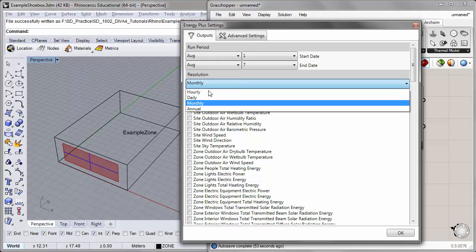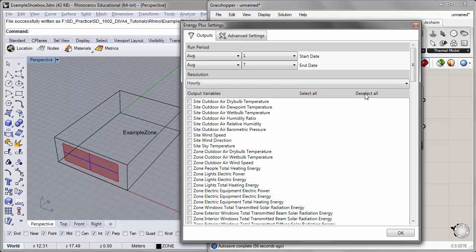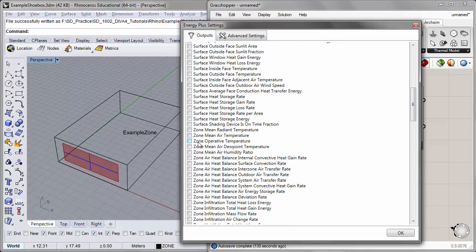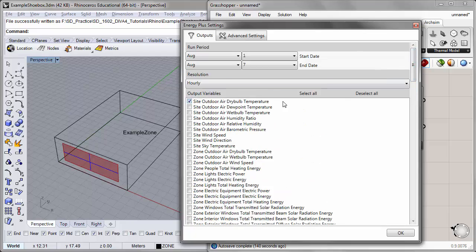Then let's change the resolution to hourly. We can deselect the output variables that we had previously selected and reselect the variables for this particular simulation. For this simulation we want the outdoor temperature for this specific Boston climate during this week, so I'll click on the site outdoor air dry bulb temperature. Then I'll scroll down to zone operative temperature, which is a function of the air temperature and the mean radiant temperature in the space, also considering wind speed. This will give us an interior zone operative temperature to compare to the site outdoor air temperature.